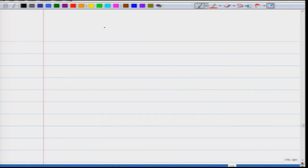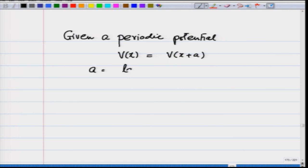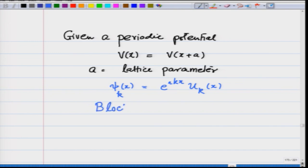In the lecture so far, what I have argued is that given a periodic potential v(x) = v(x+a), where a is the lattice parameter, the wave function has the form ψ_k(x) = e^(ikx) u_k(x), where u_k(x) is a periodic function. This is known as Bloch's theorem.